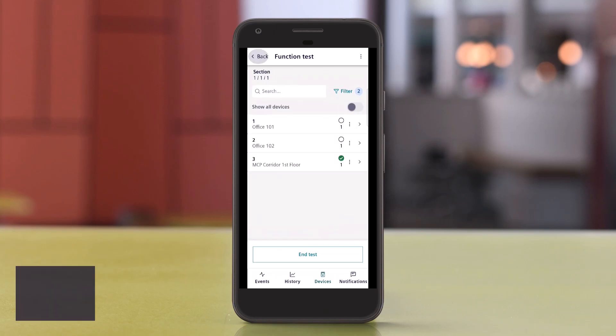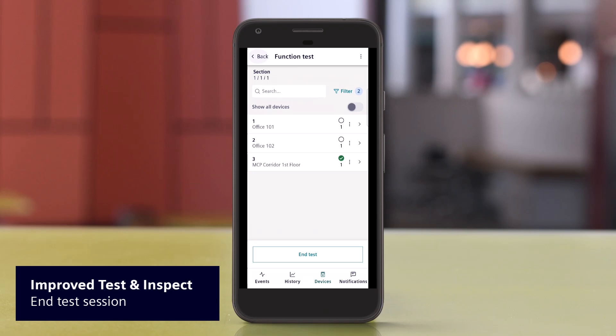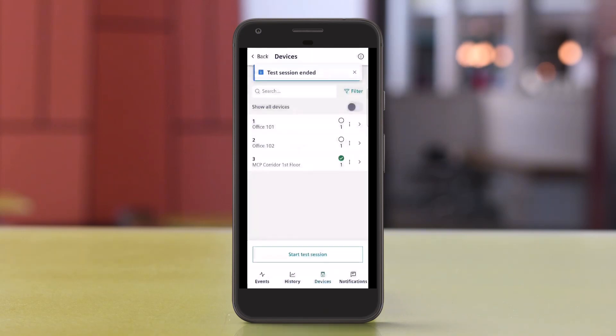When you have finished testing, end the session by clicking the corresponding button. Make sure all detectors are switched on, and any issues you found are resolved before leaving the site.